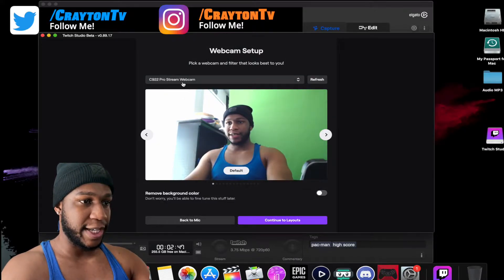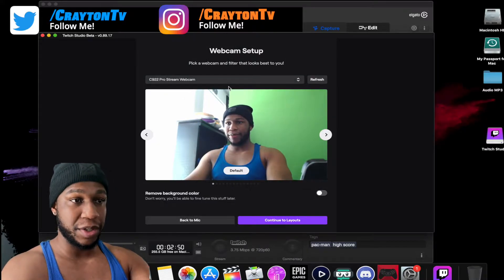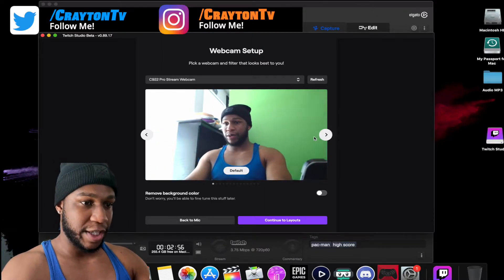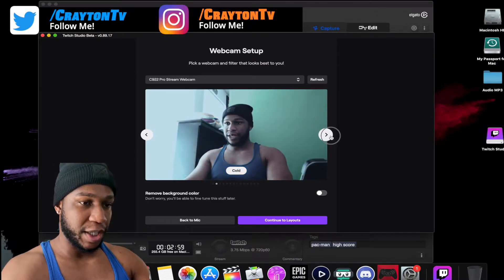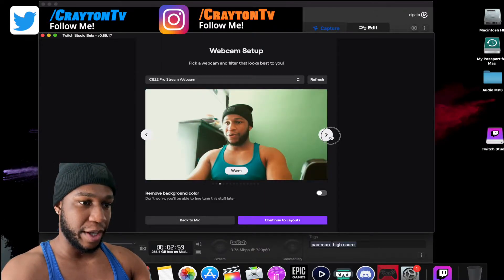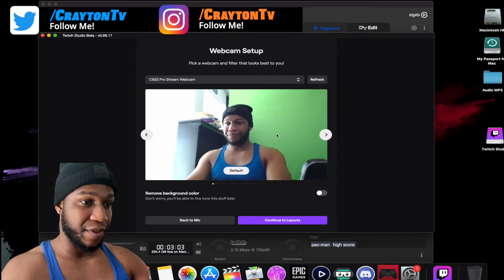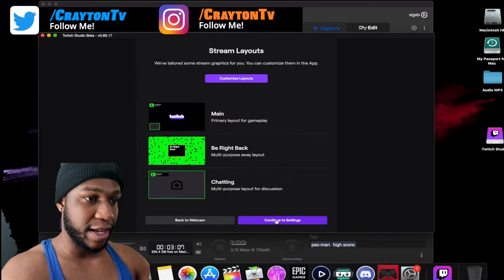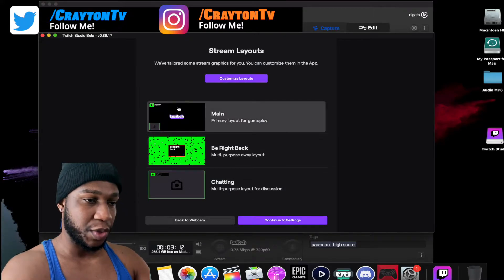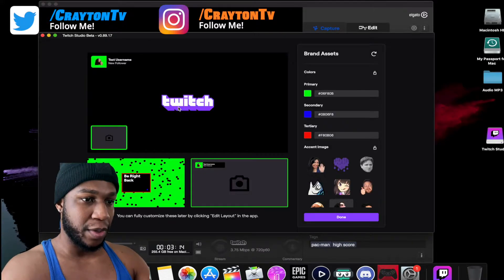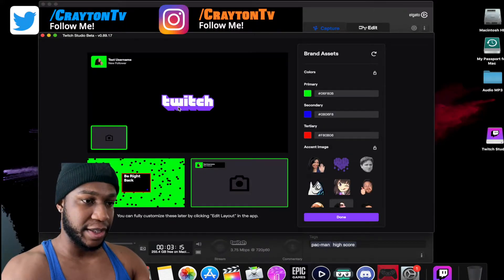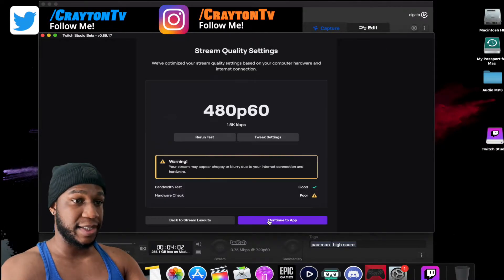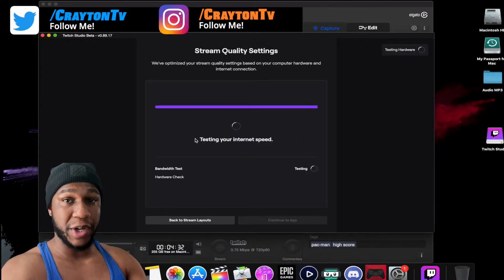Next you continue to your webcam. Mine is set to my Logitech Pro webcam, but if you don't have one, use your MacBook or iMac webcam. The arrows let you change the color background and appearance — I'll just leave it at default. Then continue to Layout. This is what your viewers will see when they come to your stream, and you can change all of this.